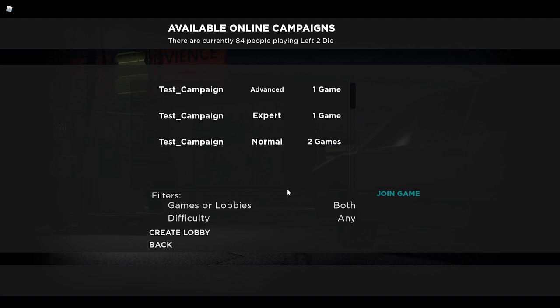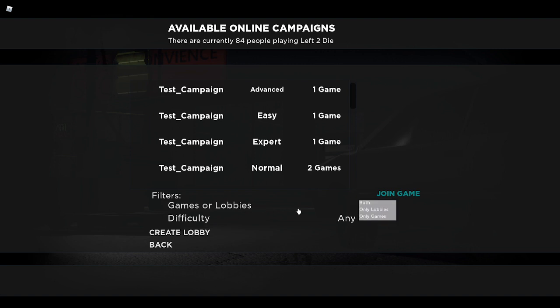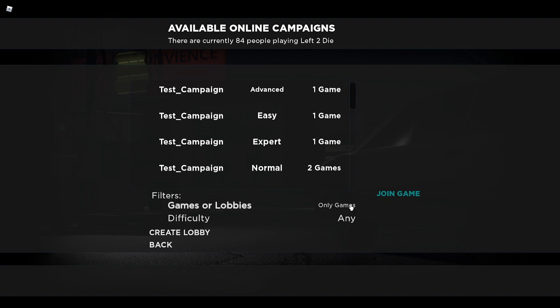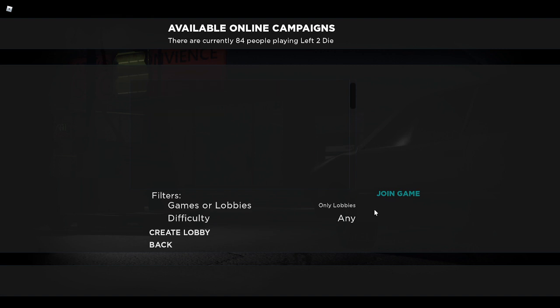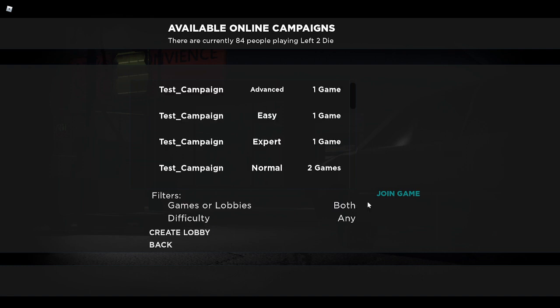You can filter by moving your mouse over games or lobbies. If you click that, you can select whether you want to have both games and lobbies sorted together, or only lobbies, or only games. Games are ongoing games right now, and lobbies are just open lobbies.